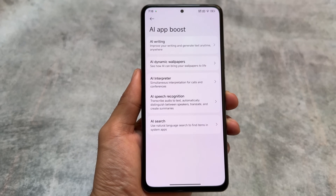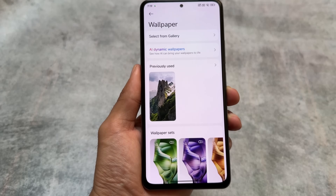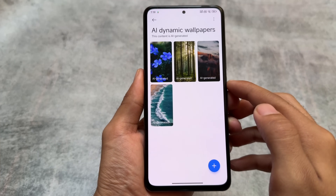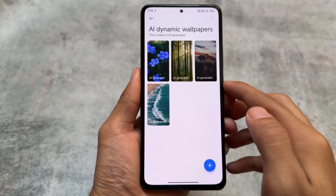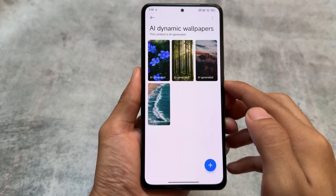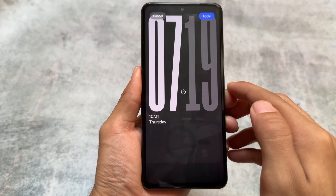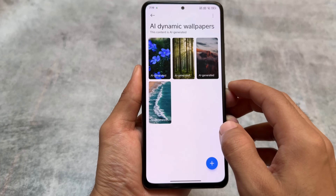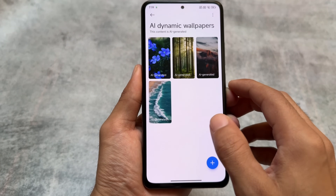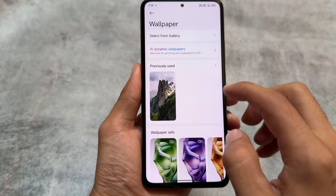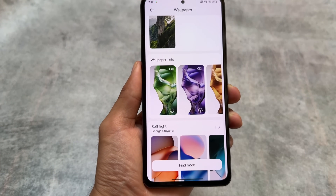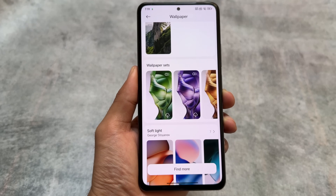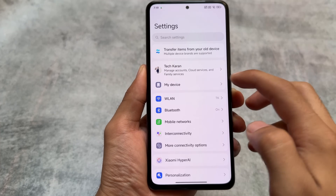You also have AI dynamic wallpaper support, which is almost similar to Google's AI wallpapers. You can install them on most devices, but these features may or may not be available — not so sure. So those were the things I wanted to let you know about HyperOS 2.0, which I tried on my device.